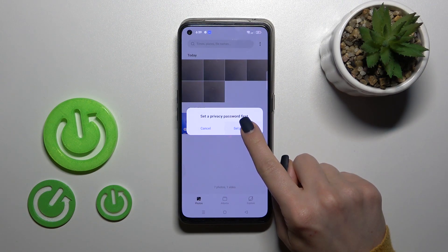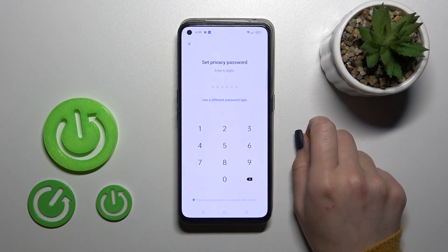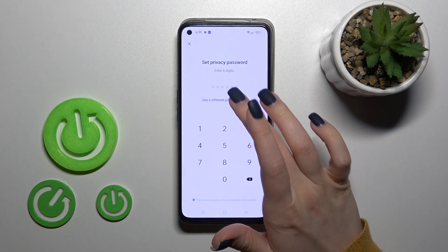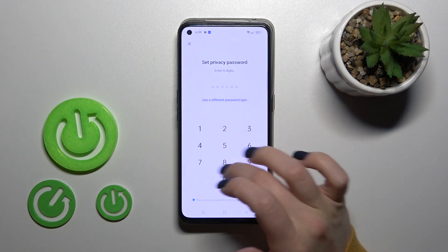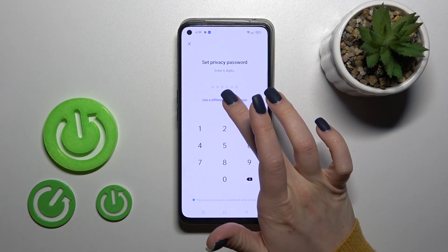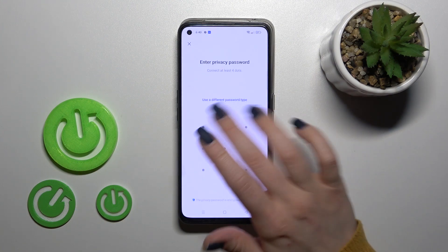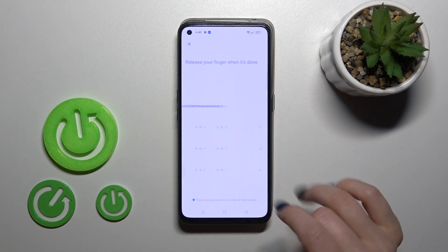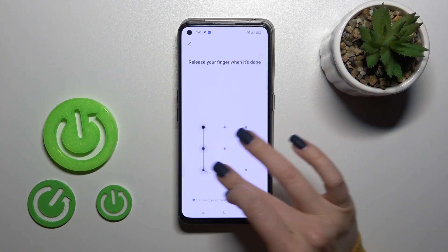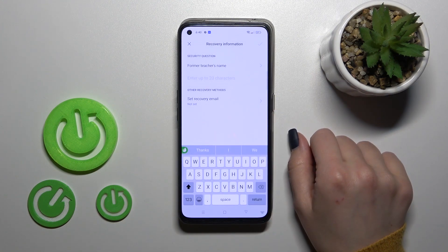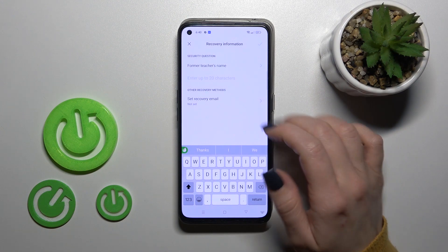Here we should now tap to set the password. We can use the digits password, or also another password tab. For example, I'll use the pattern. So draw the pattern twice.